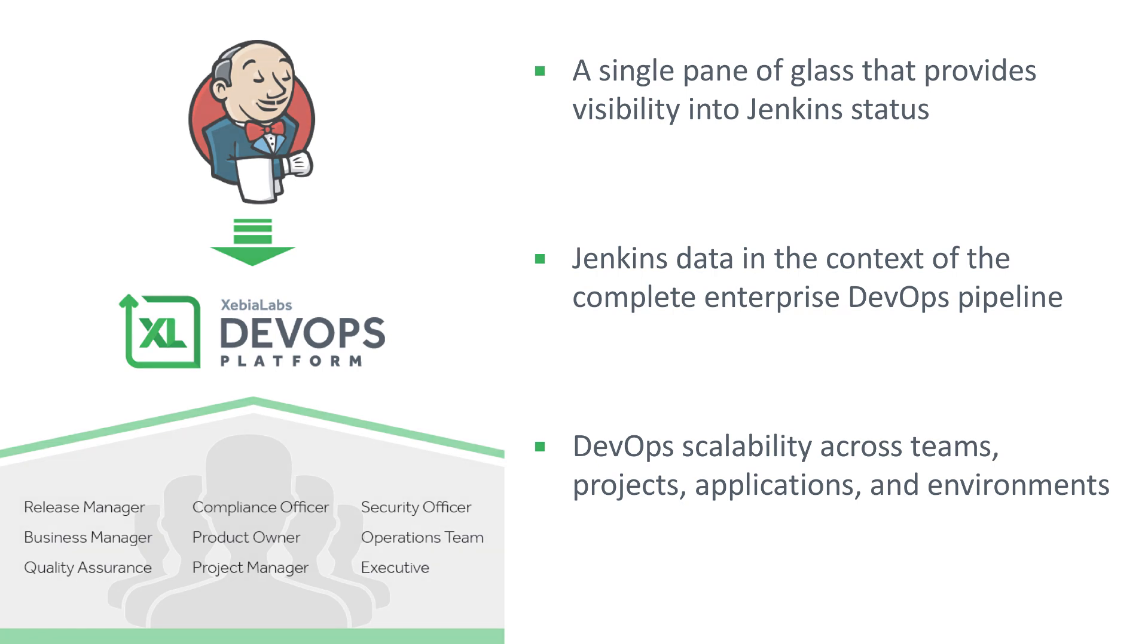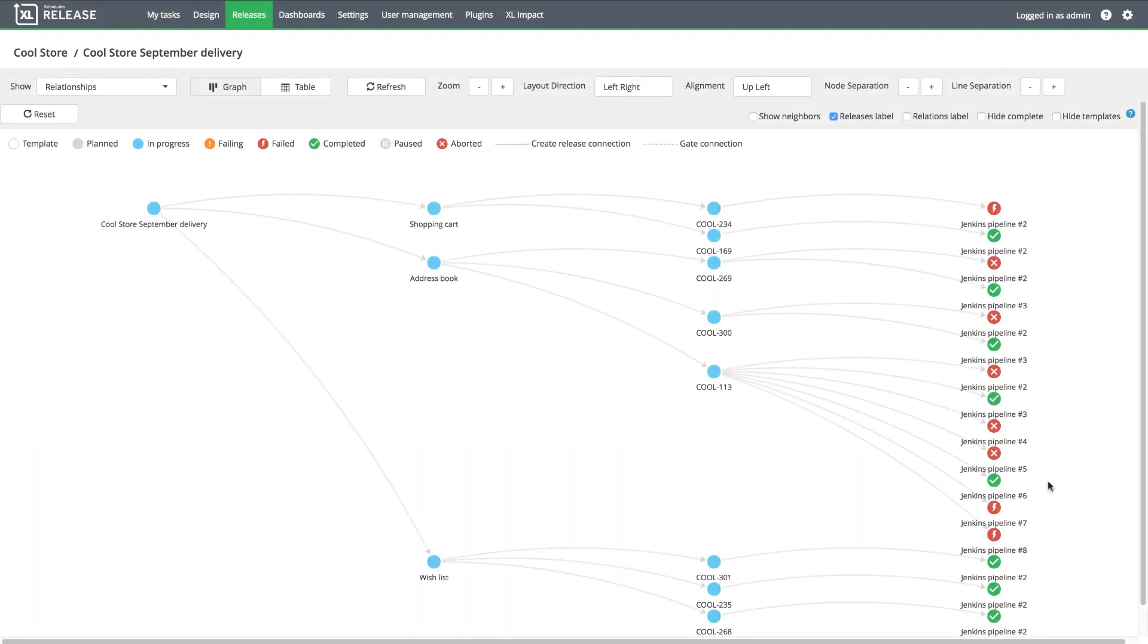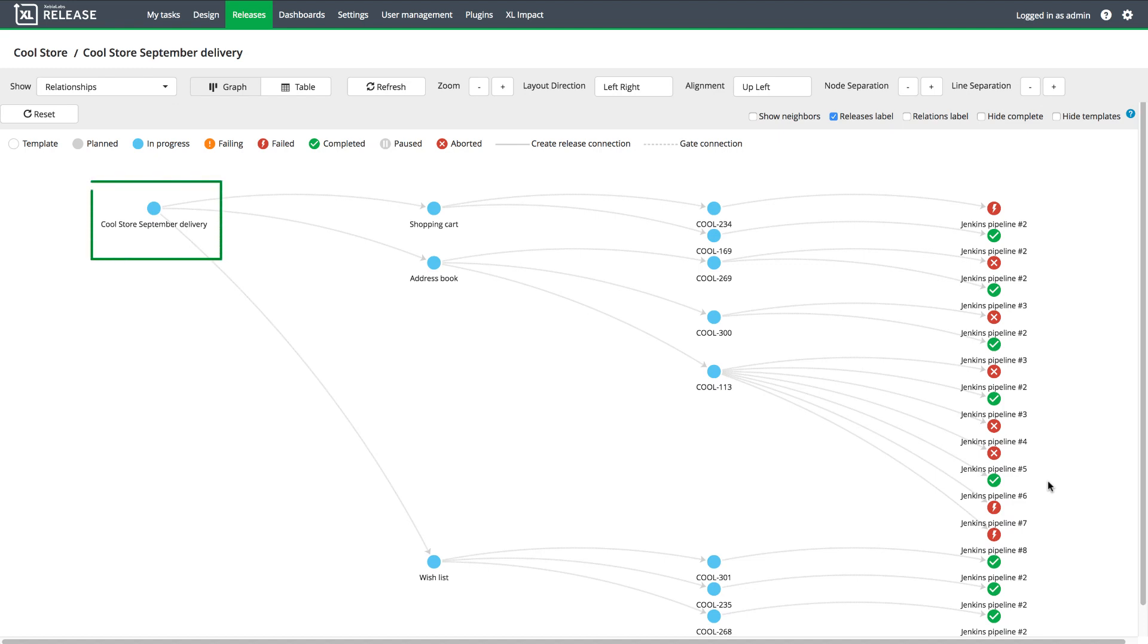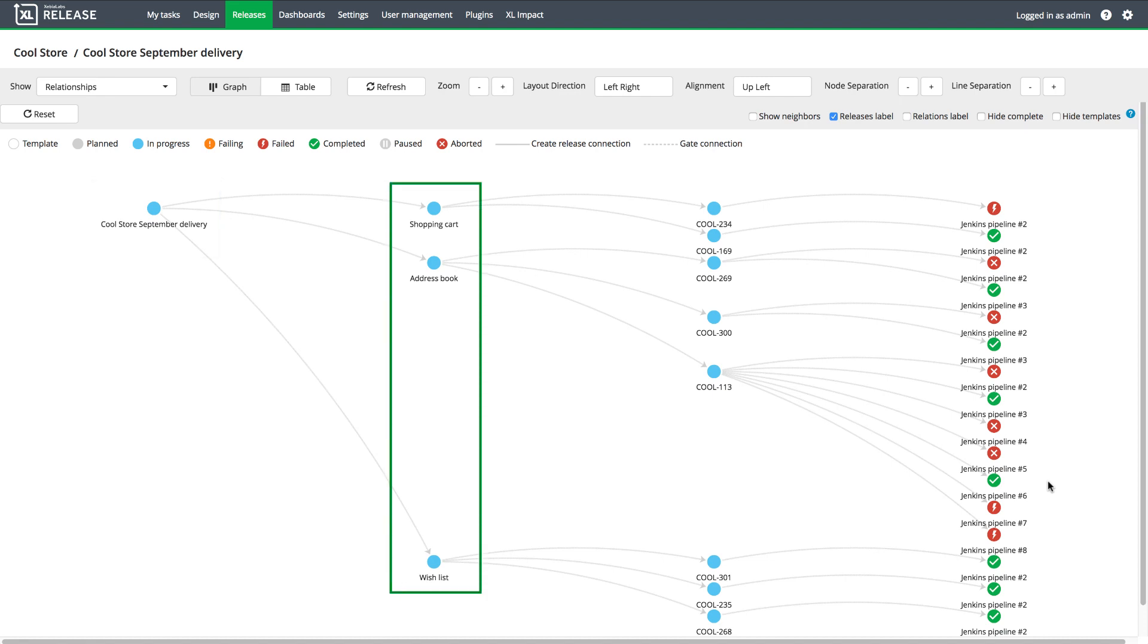Let's take a look at an example that connects individual Jenkins pipelines to enterprise scale release pipelines. I'll start in Xebia Labs relationship view, which shows a sample release of an application called CoolStore. The CoolStore application release consists of three main components: wishlist, address book, and shopping cart.